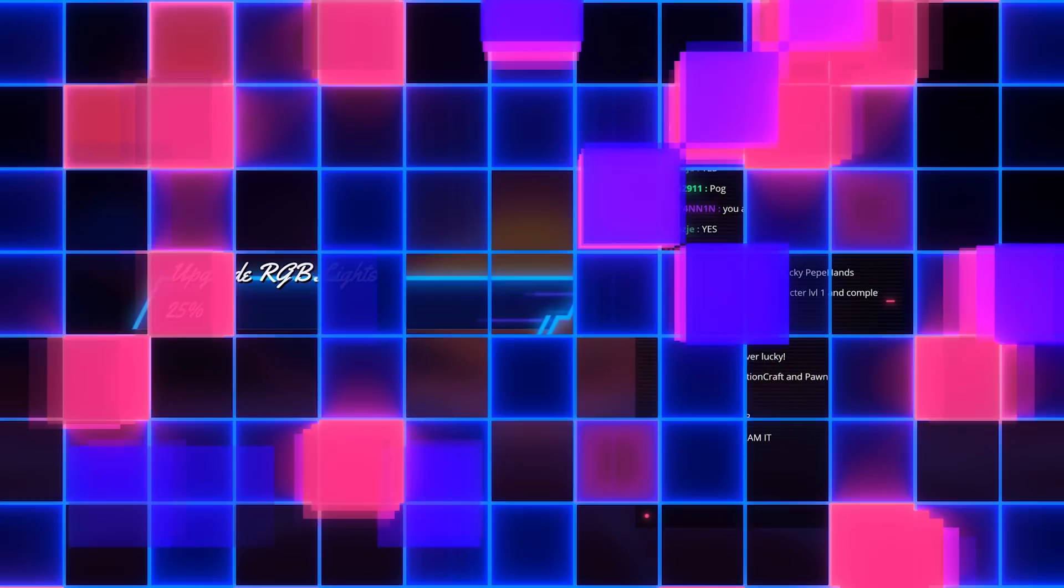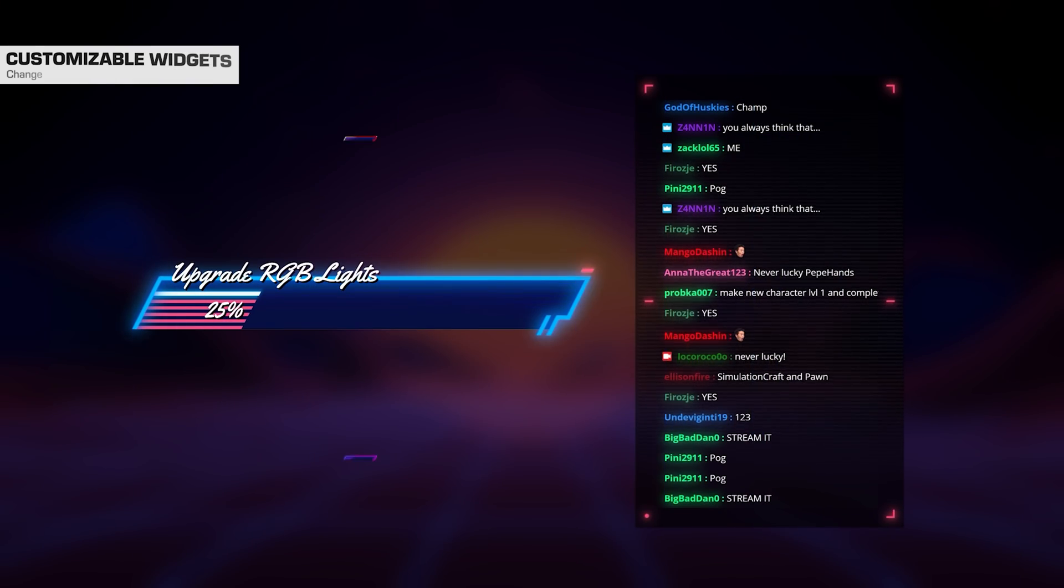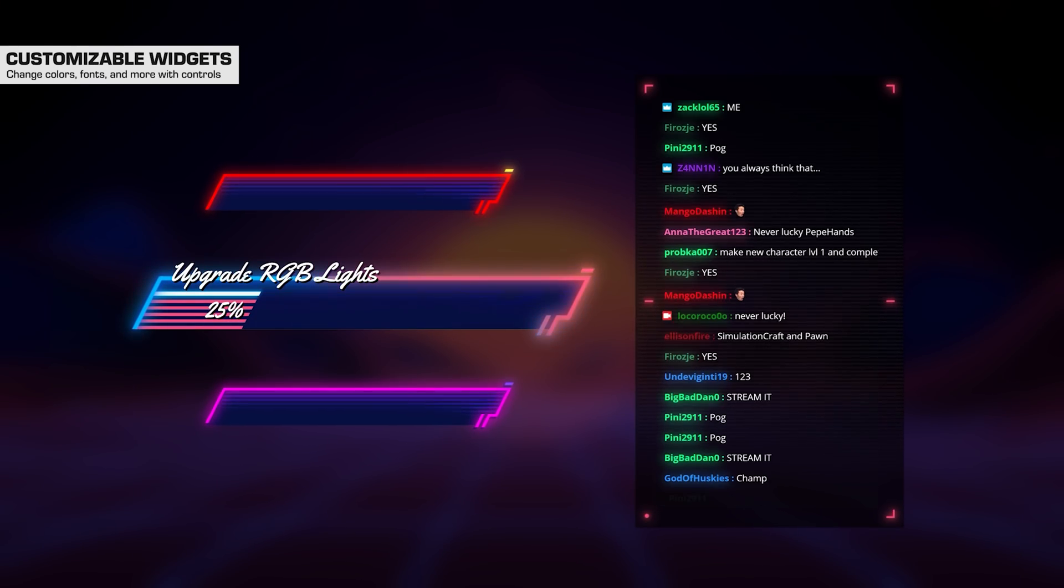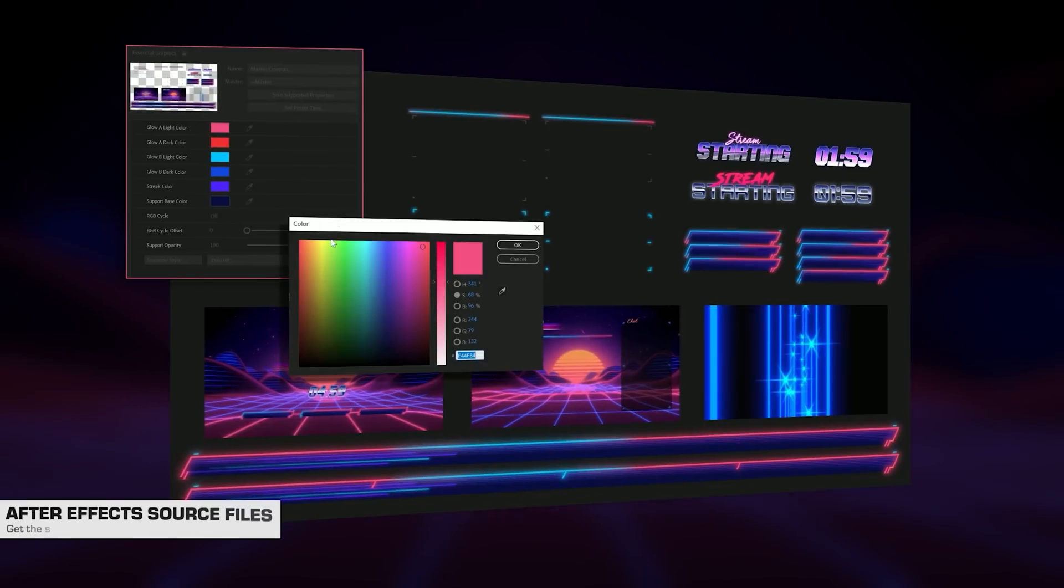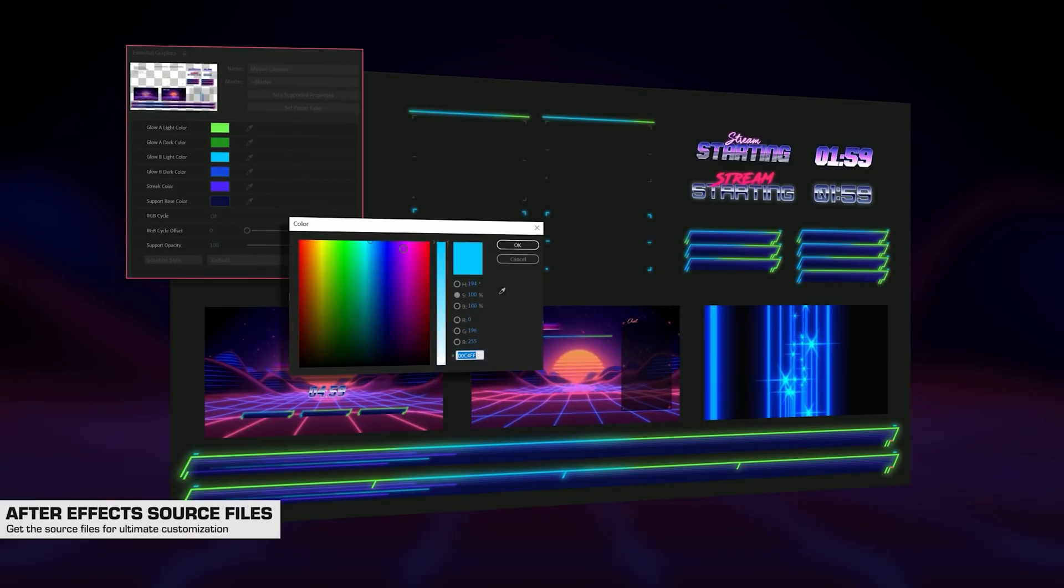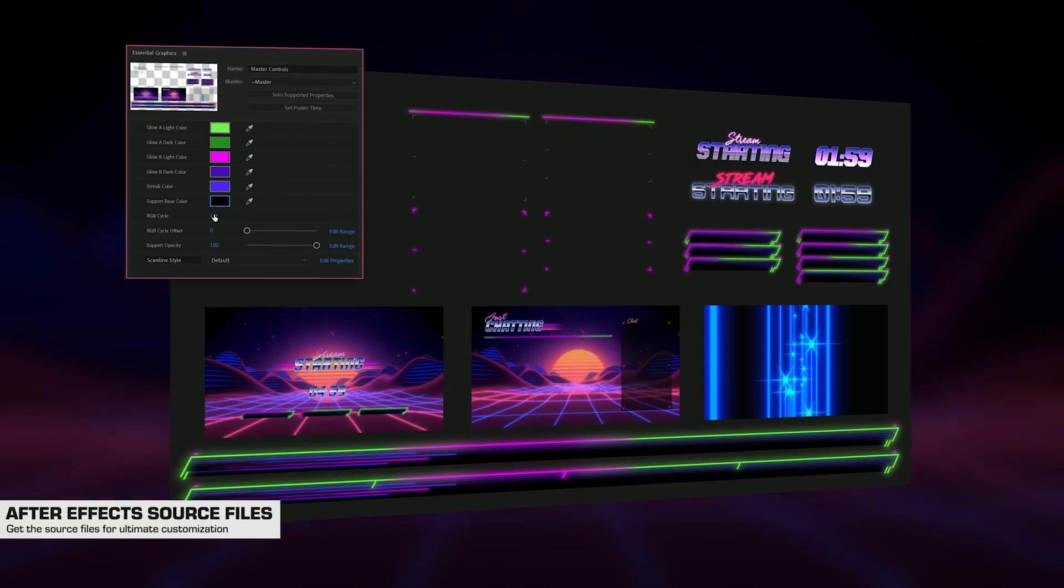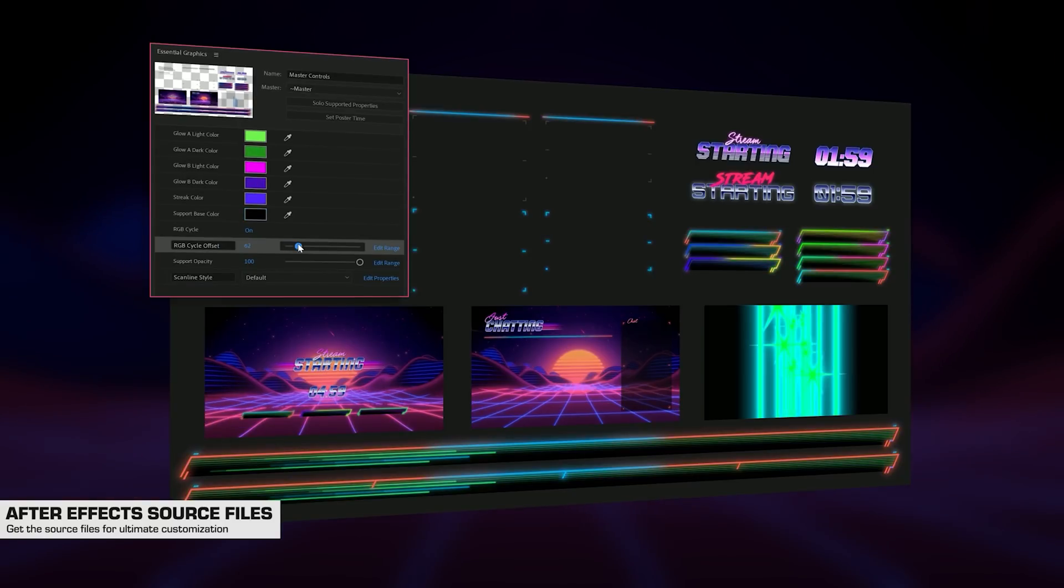If you miss out and aren't in the first 100 people, don't worry, they still have a summer sale going on right now where they are giving everyone 20% off all of their products. So click the link below, use the coupon code GC50OFF and enjoy your new stream packages from Nerd or Die.